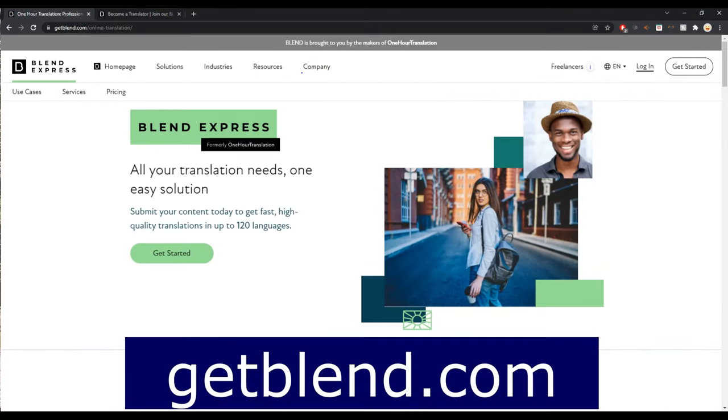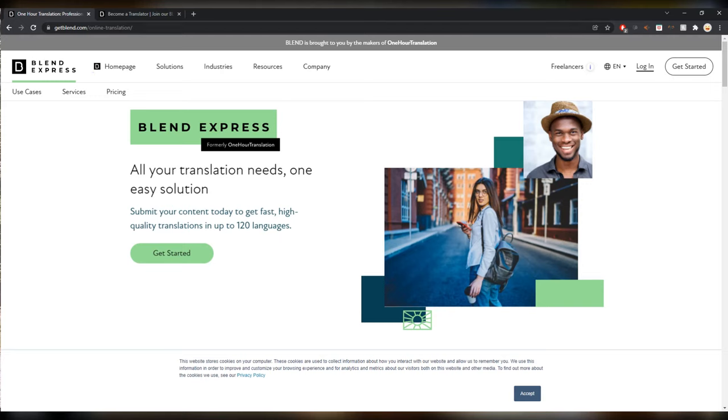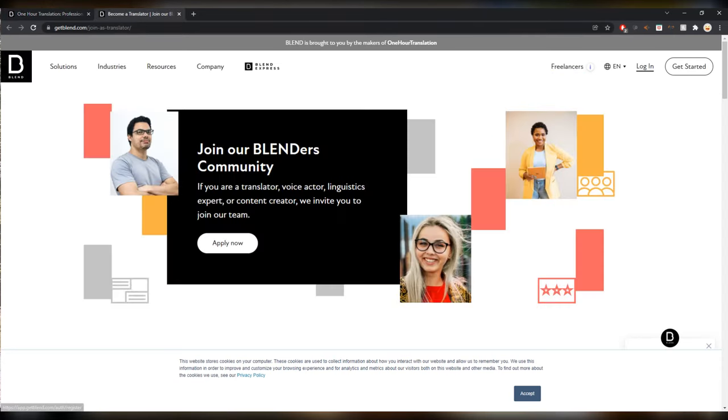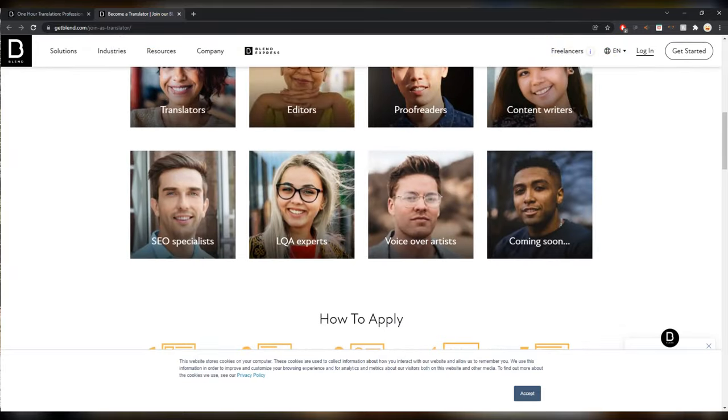It's kind of a Fiverr type of site so probably not the best prices, but if you can use it to get into the industry why not. Probably not for long term but it's good to give it a try for sure. Next up is Blend, getblend.com. That's quite an interesting one because there used to be one hour translation, as you can see by the makers of one hour translation. If you have seen my video about that I haven't given it the best review.